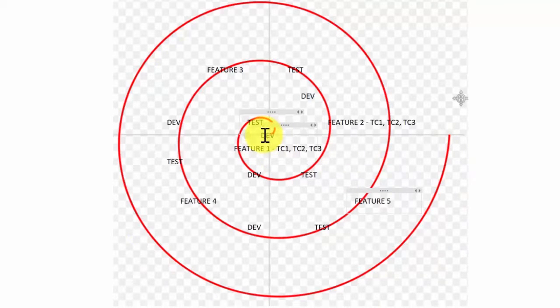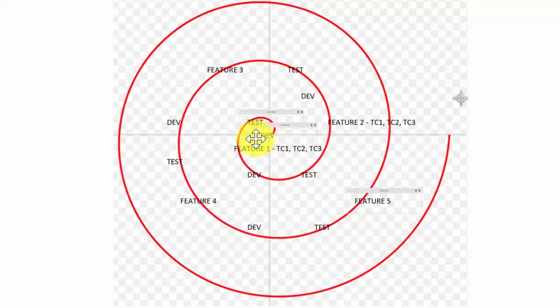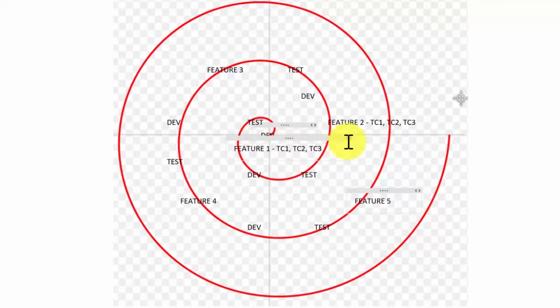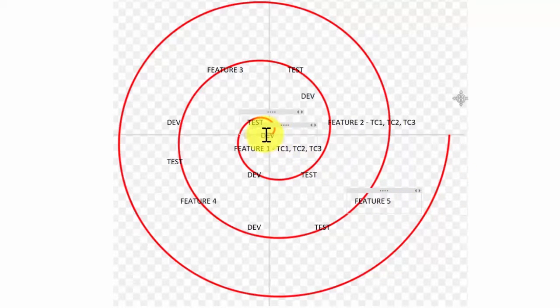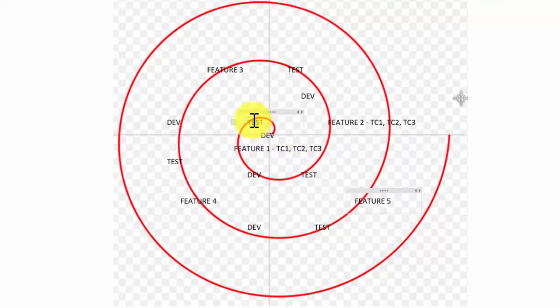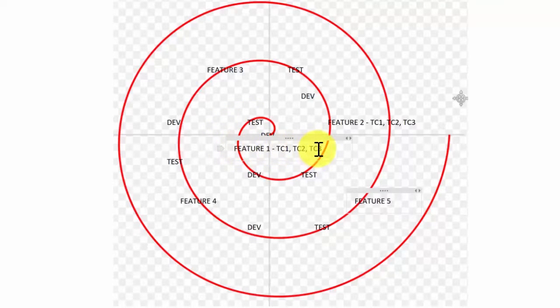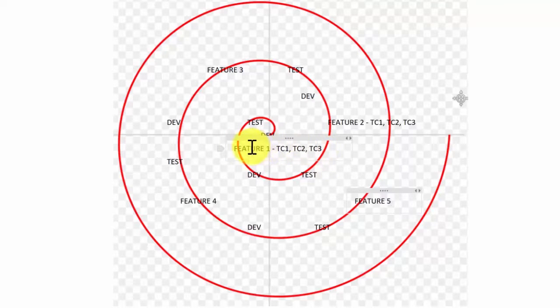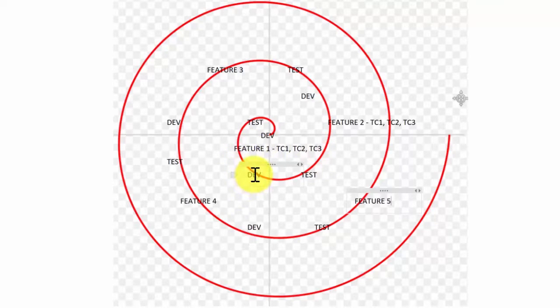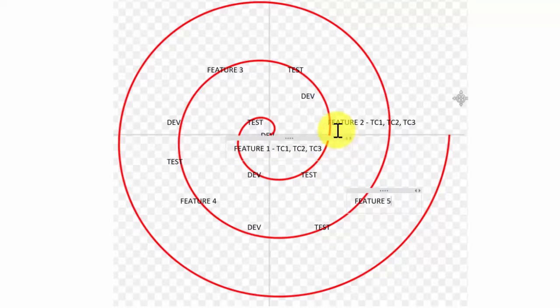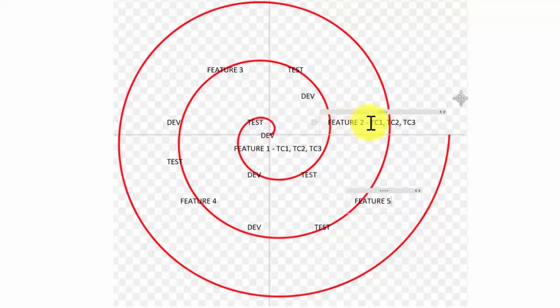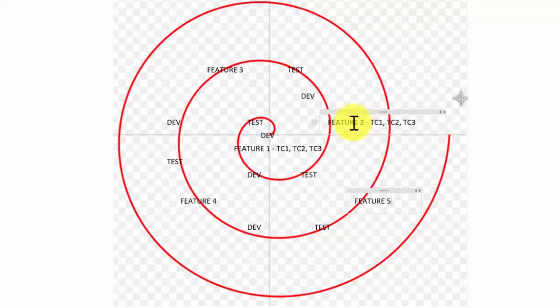And if we start over here in the center with the development of our first feature, then we move on to test after some time. After our testing efforts we release feature one with three test cases to production. In the next sprint we pick up another feature, we do development, we do test, and we release feature two with three more test cases.